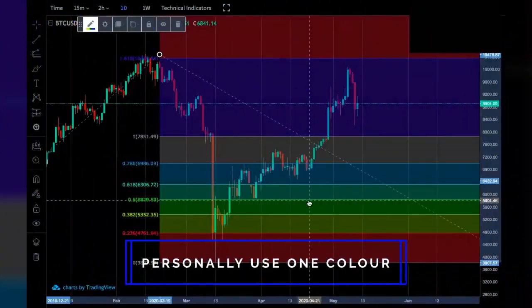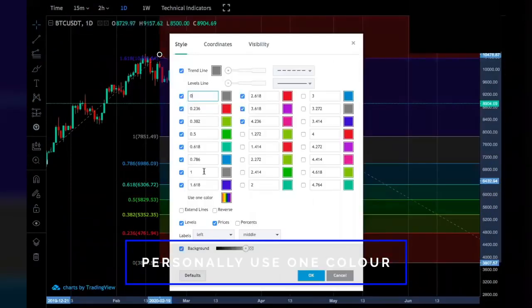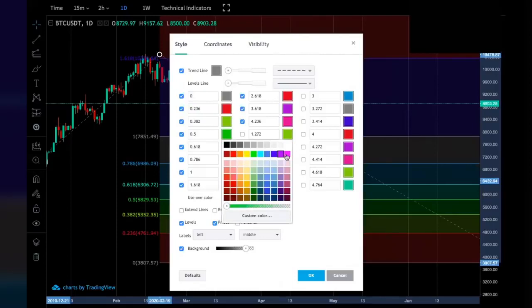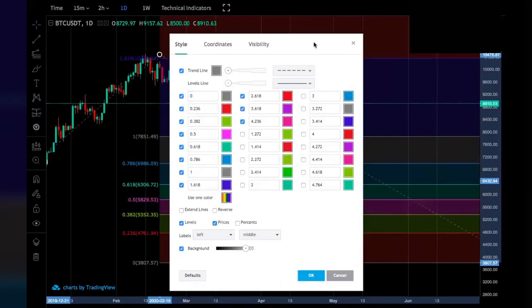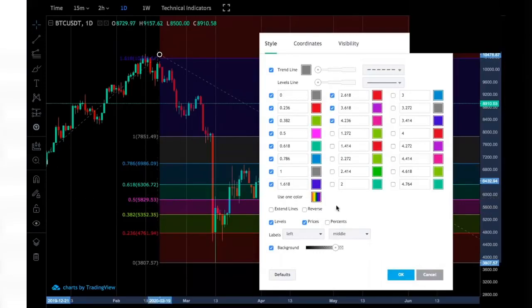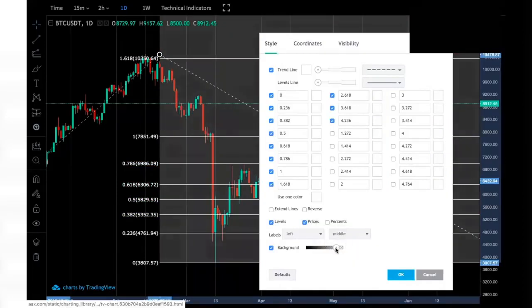To customize the tool, first double-click on the tool you're using and a settings page will pop up. You can change the colors individually by clicking on each color — for example, clicking the green on the 0.5 level and changing it to pink. However, I prefer all my colors to be the same, so rather than changing each one individually, simply click 'Use One Color' and choose the color you wish. I'll choose white. You can also change the opacity of the background.